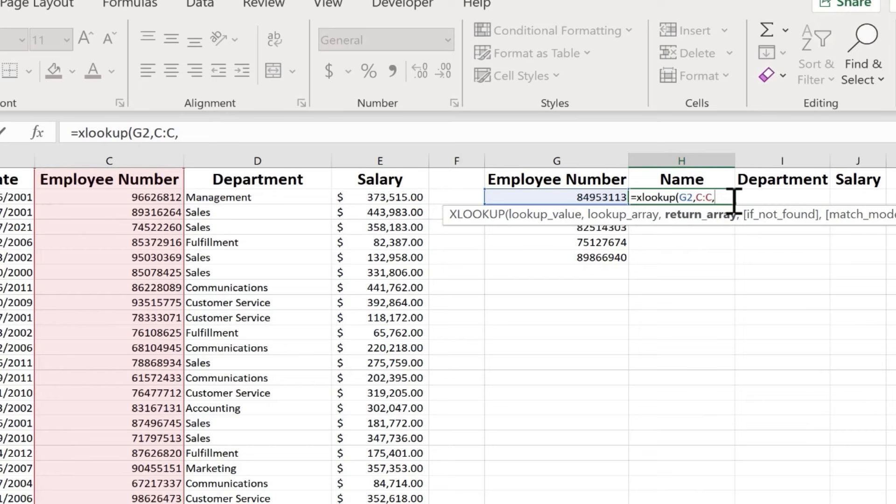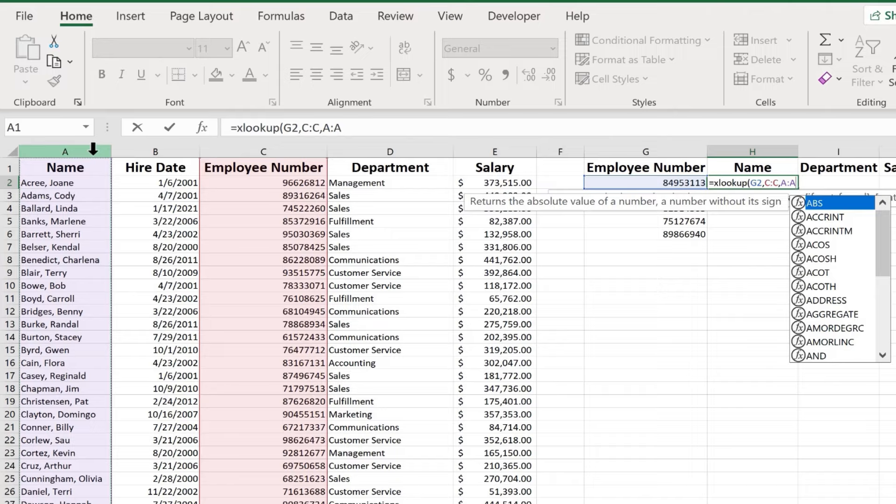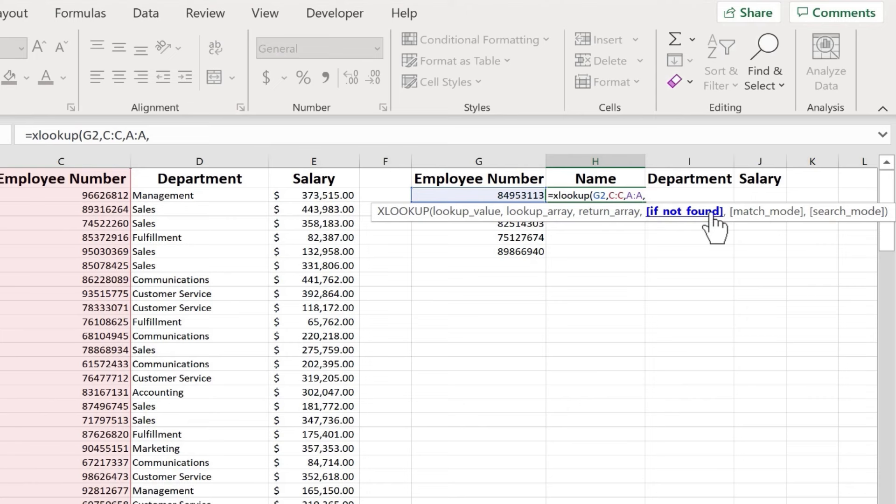Next, Excel is looking for what's called the return array. In other words, I know the lookup value. I've specified where to look for that lookup value, column C. Now, what is it that I want to be returned? What is it that I want to see? Well, in this case, I want it to return the name of the employee. So that's easy. I'll just click on column A, just right here on the A, it selects the entire column. Or again, I could type A colon A. I'll put in a comma.